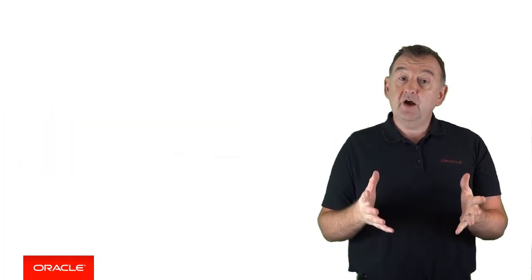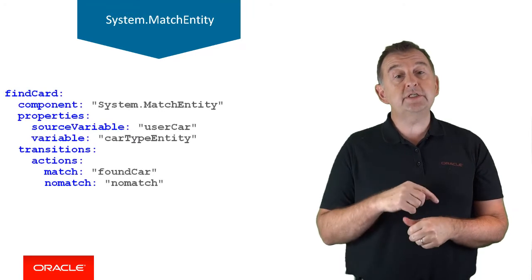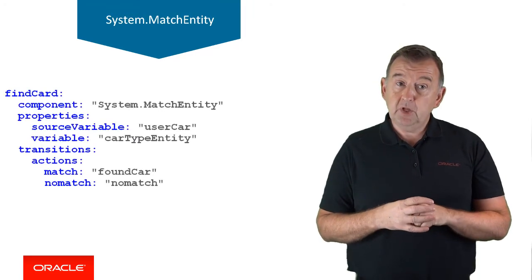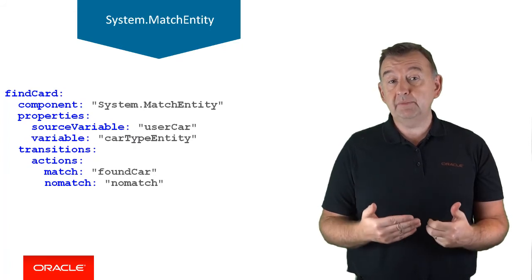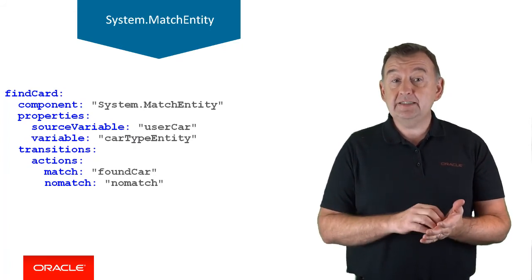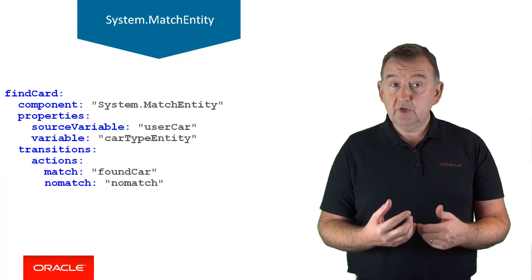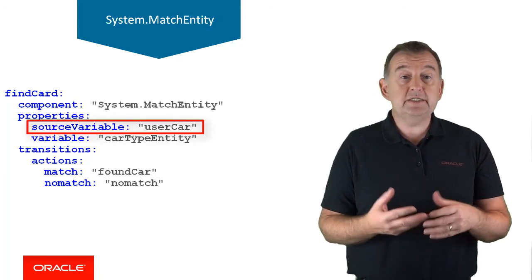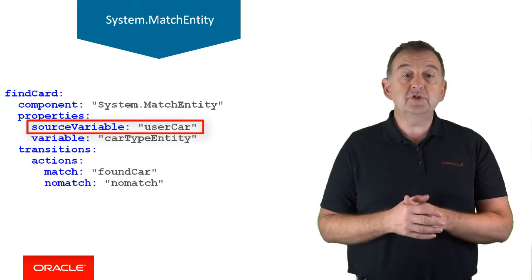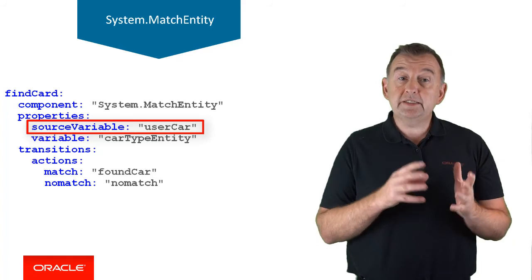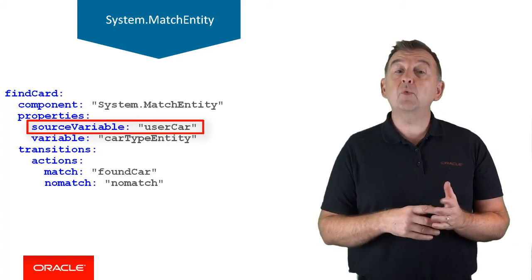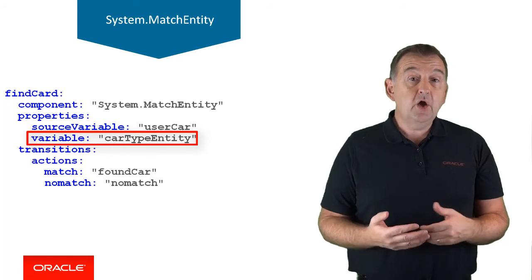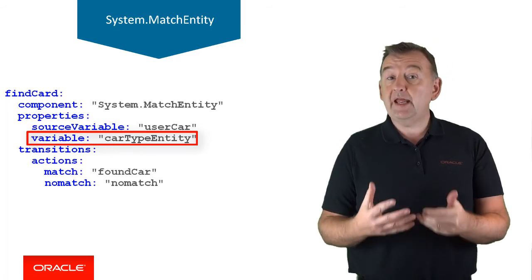Here we are at the last component, and we save one of the best to last, and this is called system.matchEntity. What this component does is check to see if the value in a variable exists within a specified entity using the intent model. So user car is a string variable which holds, let's say, the type of car a user is interested in buying. Using this component, we can establish whether that value is a valid car when compared against car type entity, which is a variable which references a car entity.